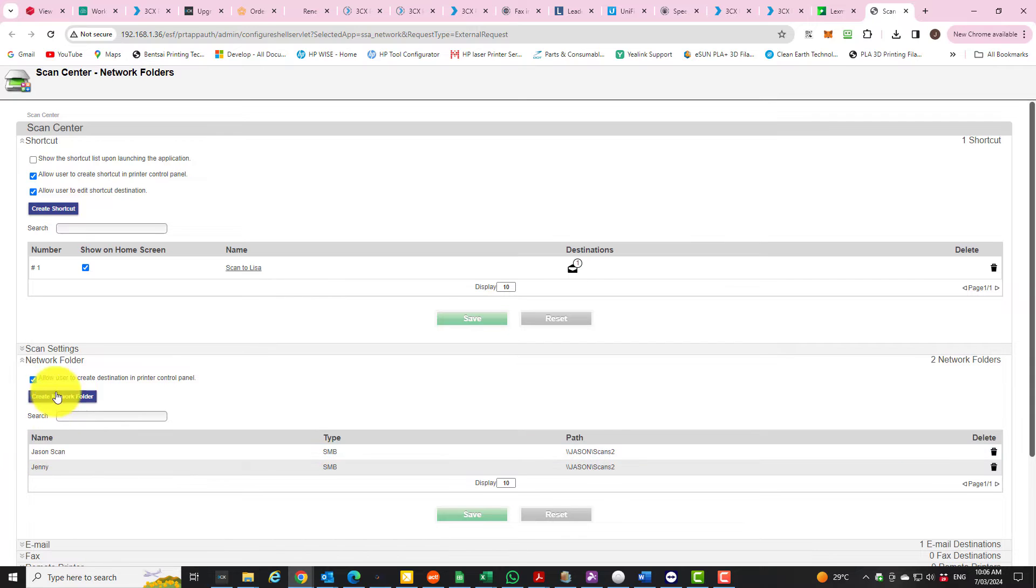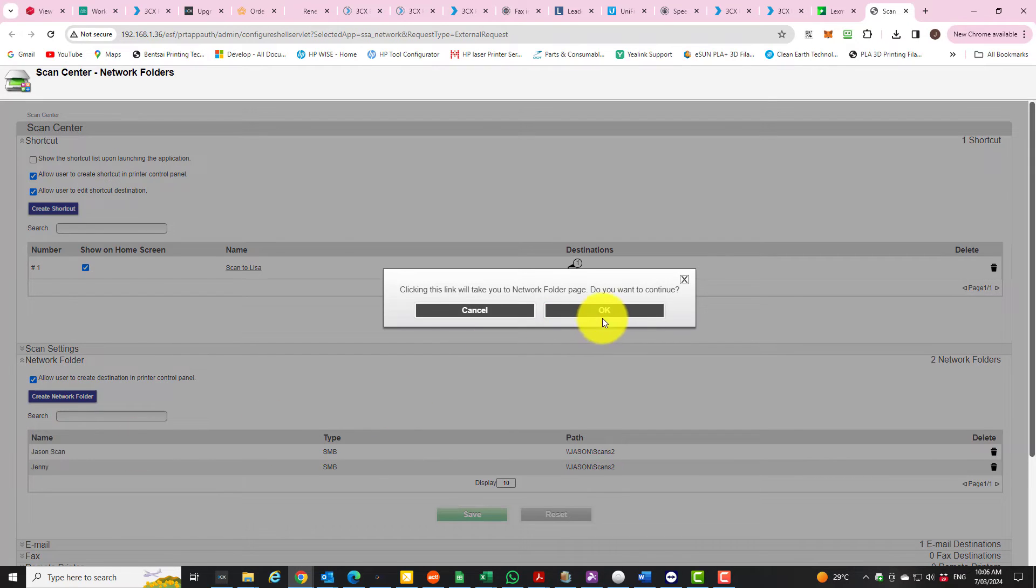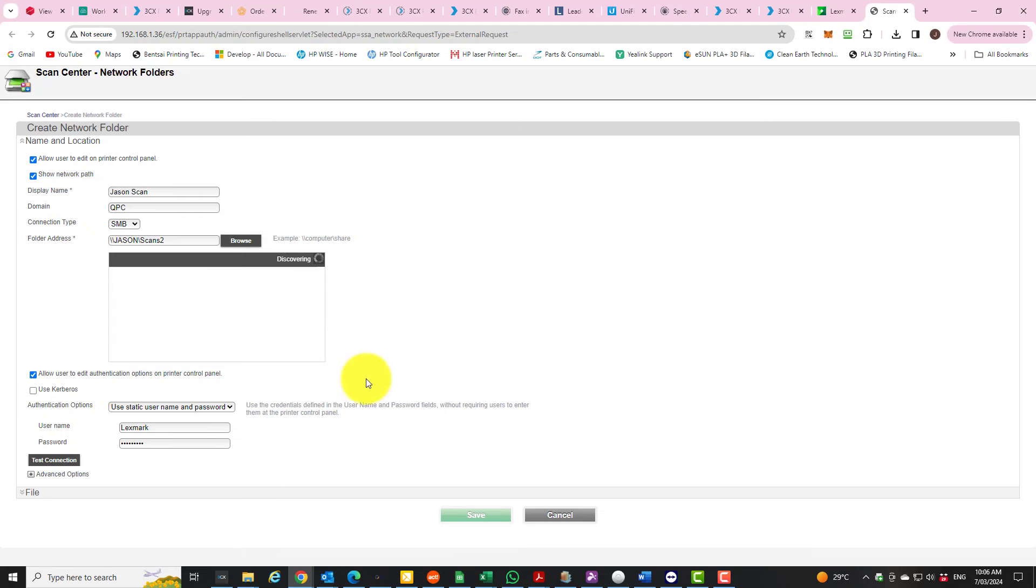Let's go into the network one here and do OK to continue. Down the bottom here you can see advanced options.